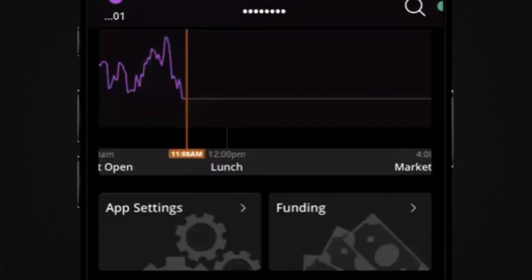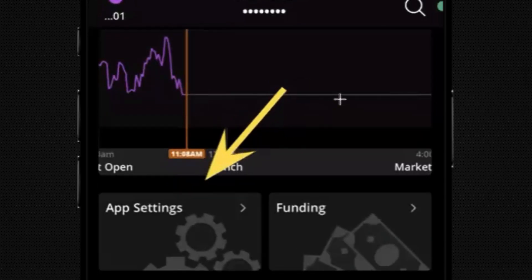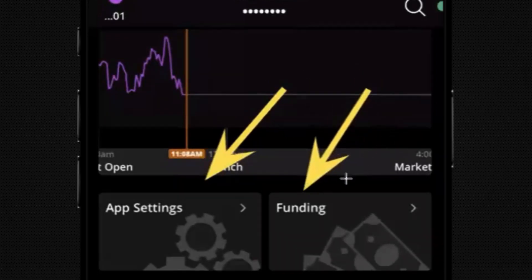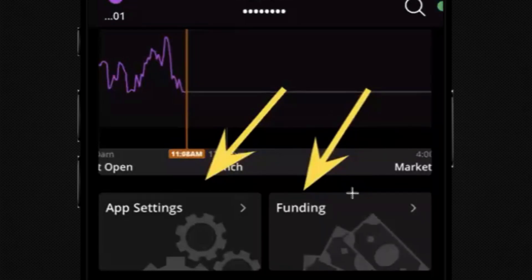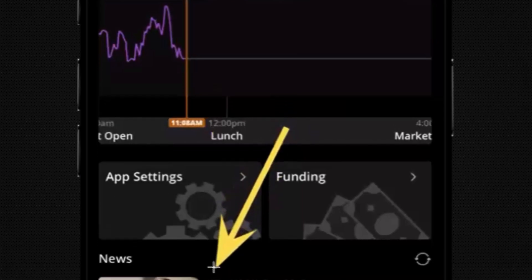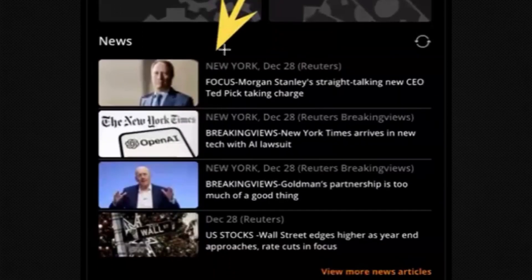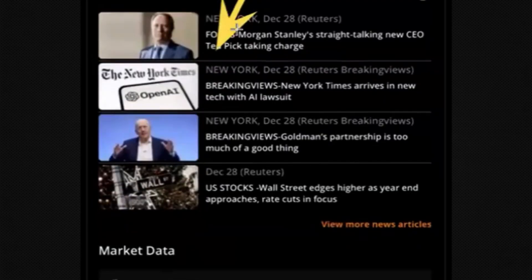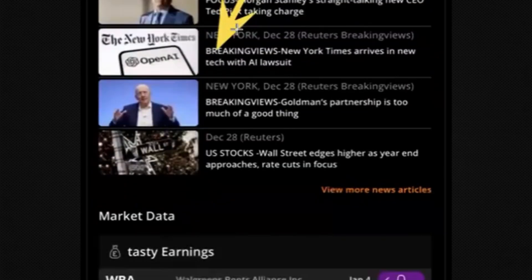You're also going to see two buttons here — app settings and funding — which are quick ways to get into the app settings or to potentially fund your account. If you're on Android you're not going to see this just yet. Underneath, there's some general market news across all sectors, and you can click on a specific article to open it in another browser.